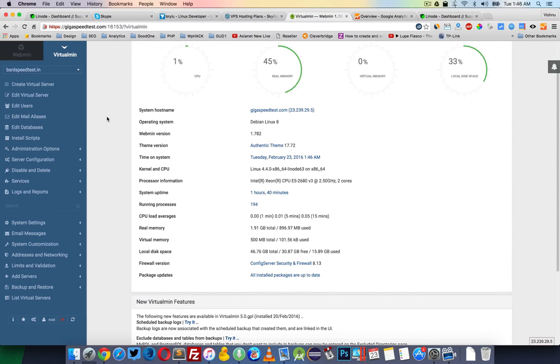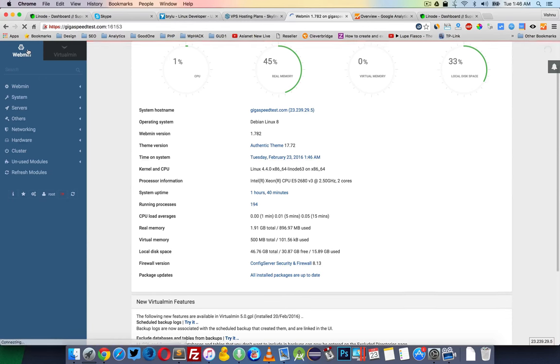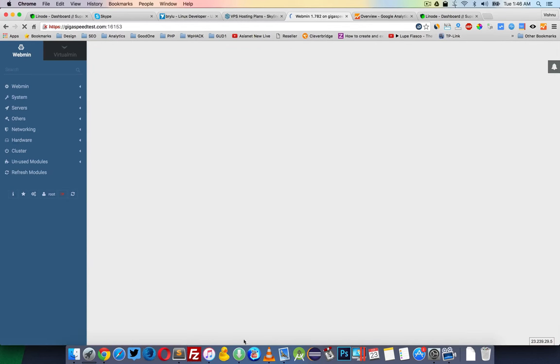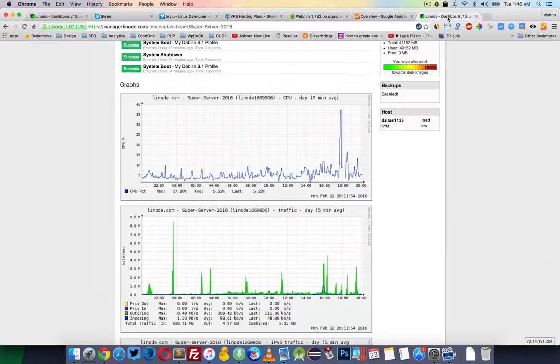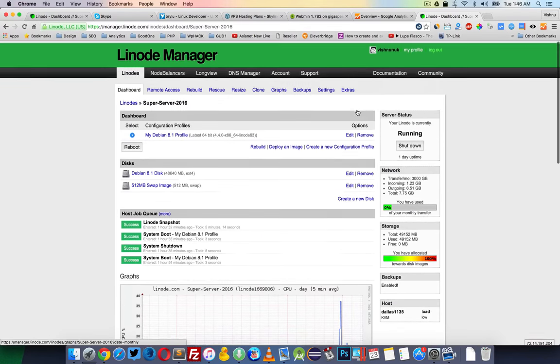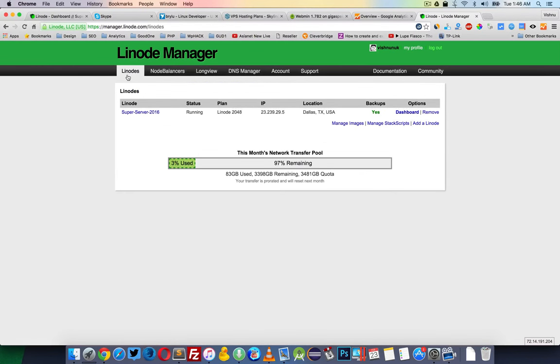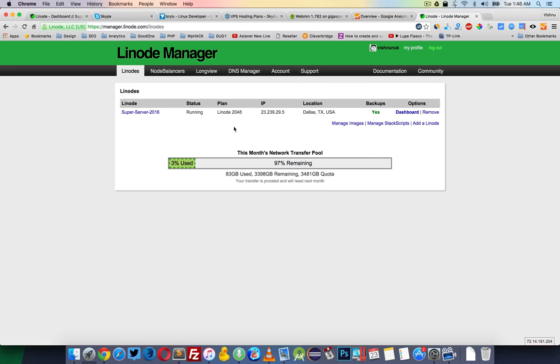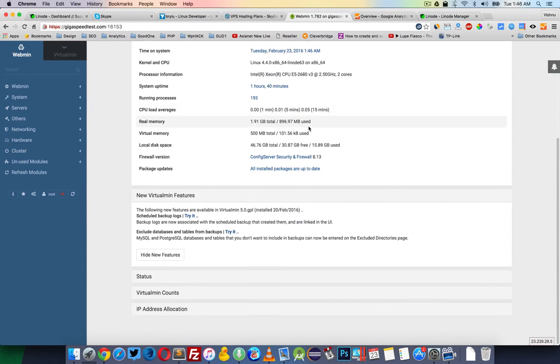You can create new domains, configure email accounts, etc. Basically this is a Linode server, which means it's unmanaged. Linode is a VPS, so they just give you an image. You need to install everything from scratch.